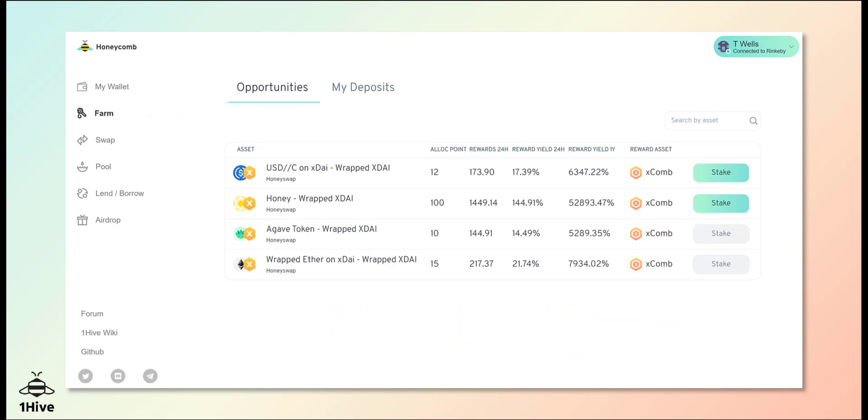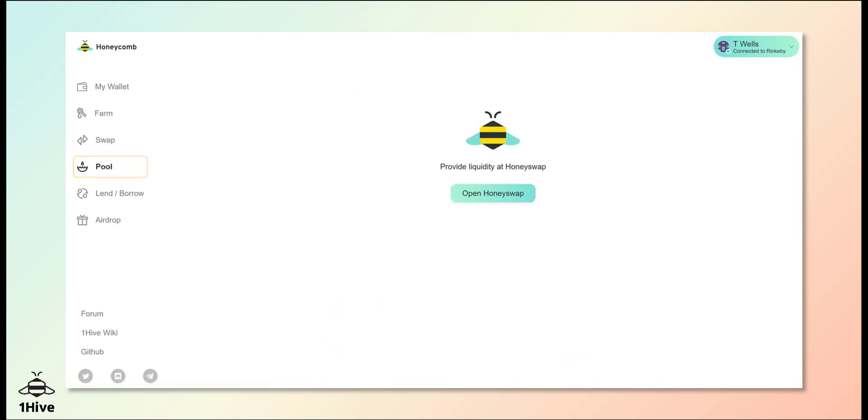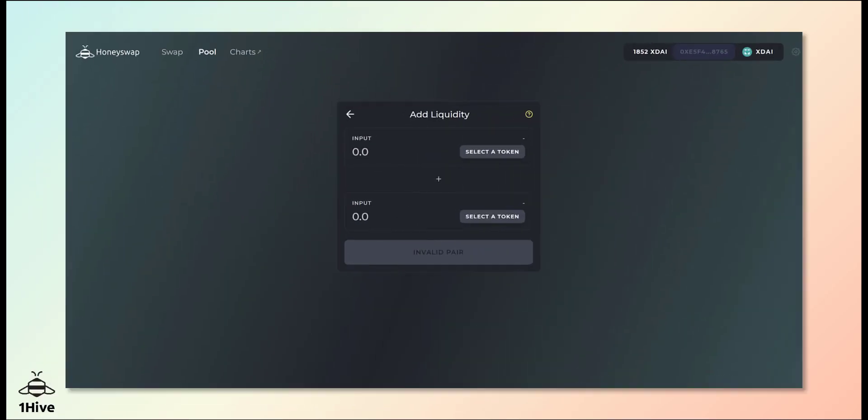Providing liquidity to the HoneySwap AMM will eventually be possible directly through Honeycomb. Currently we need to visit the app site to obtain the LP tokens required to participate in farming.